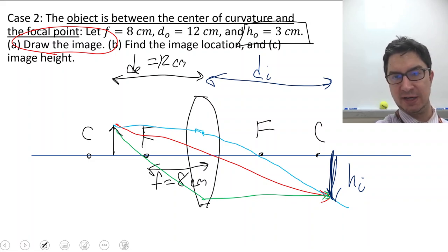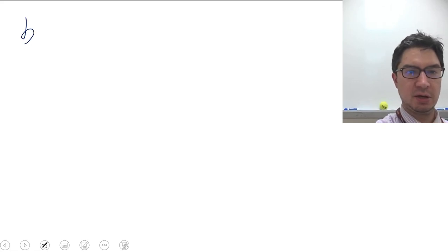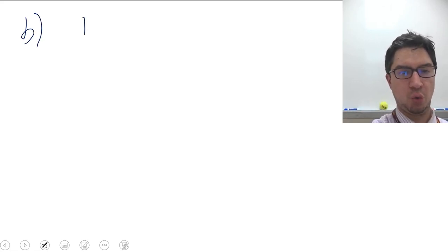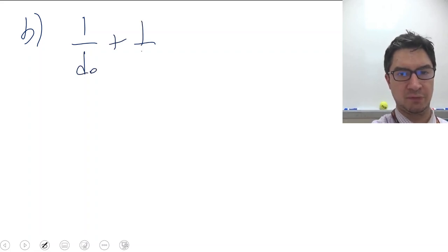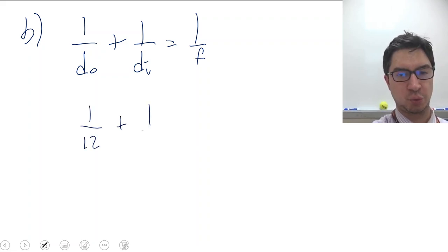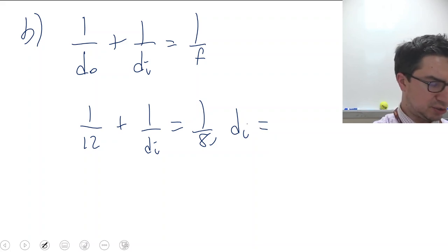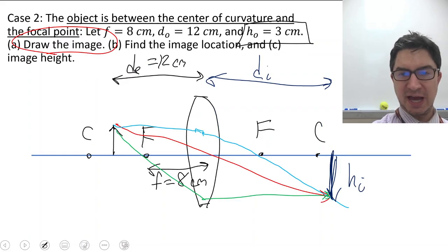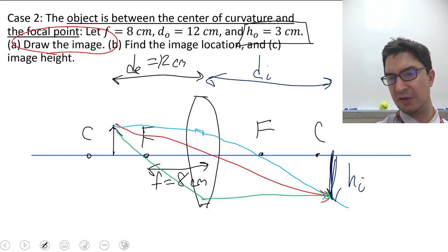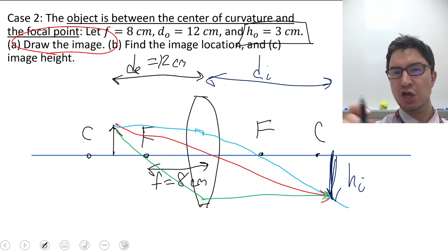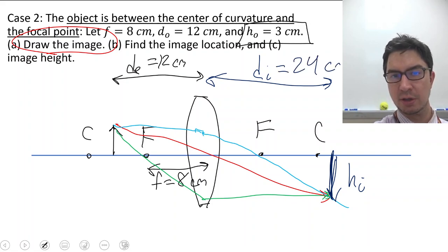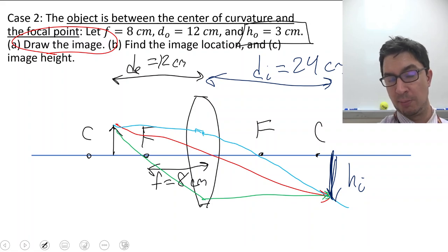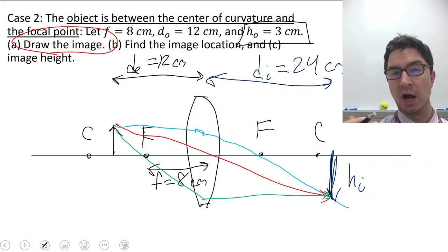For part B we set up the lens equation: 1 over 12 plus 1 over D sub I equals 1 over 8. Solving gives D sub I equals 24 centimeters. Looking at the diagram, D sub I is much larger than D sub O, and in fact if drawn accurately you should see that D sub I is exactly double D sub O.